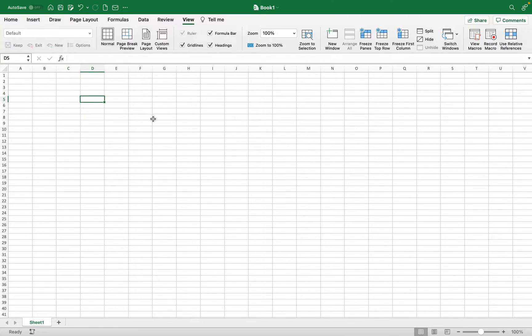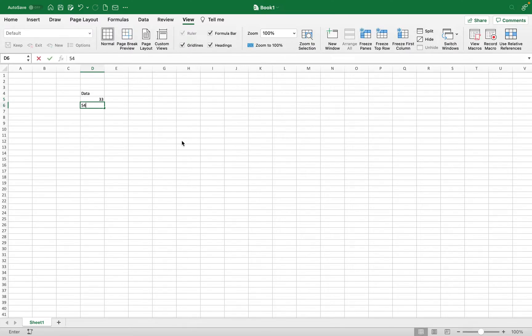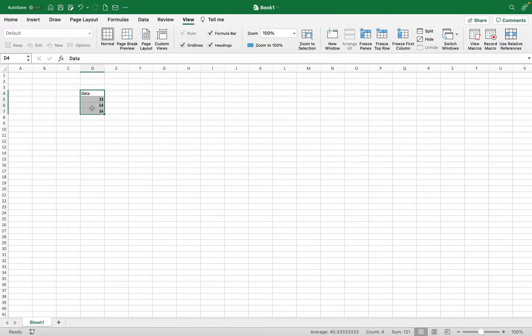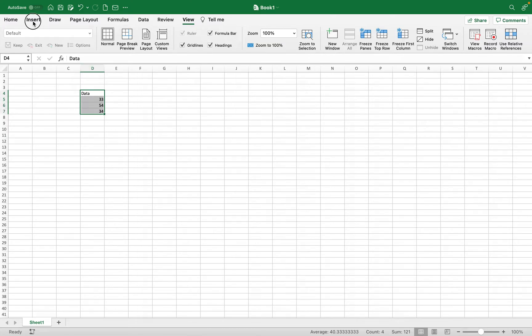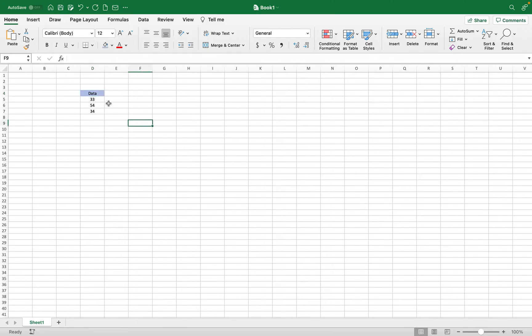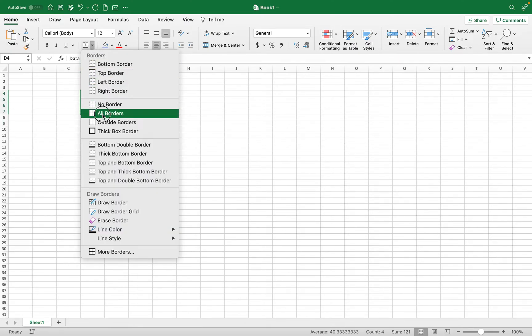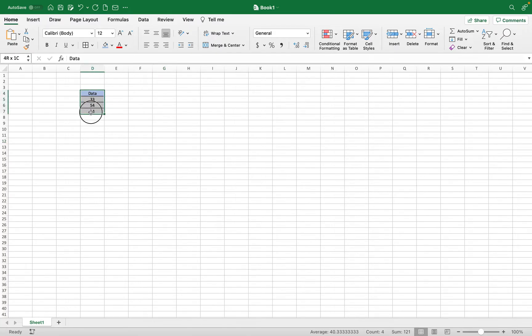So let's just say you have some data. I have some data, and what I want to do is copy this as a photo.